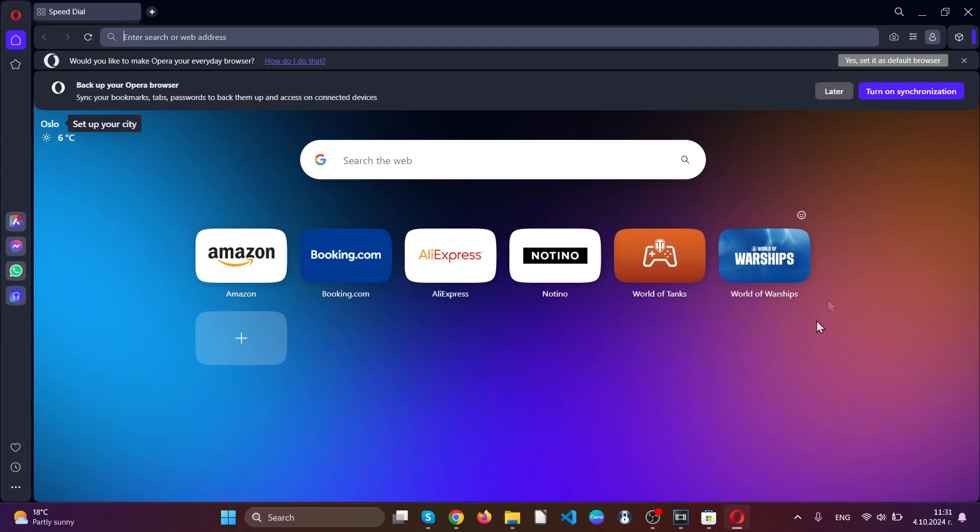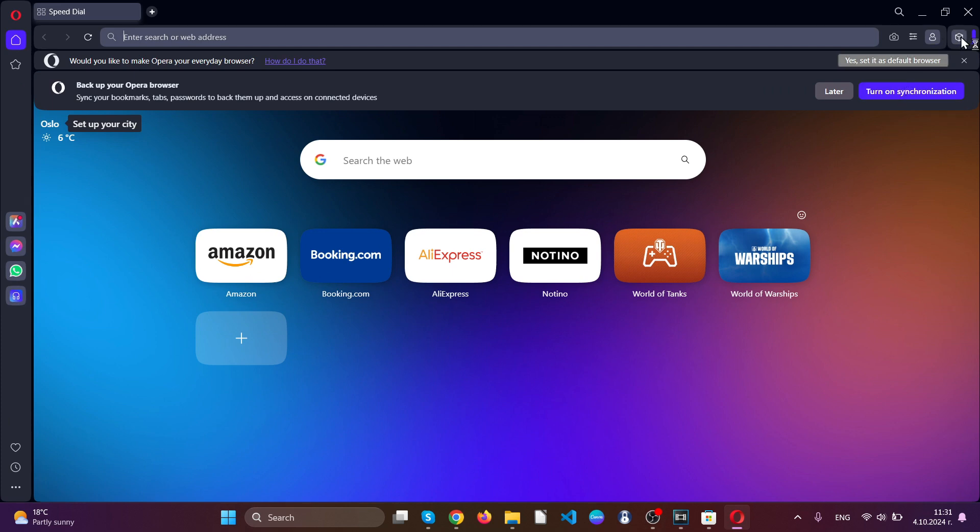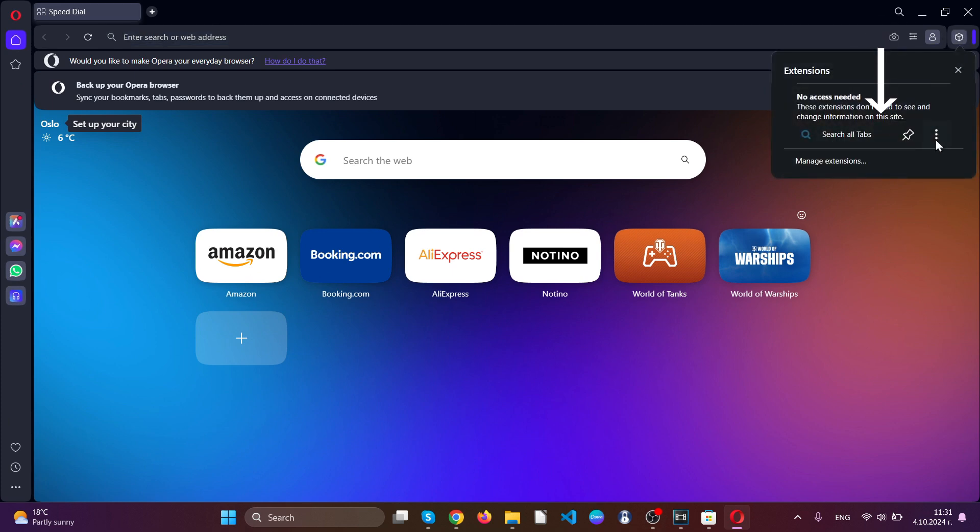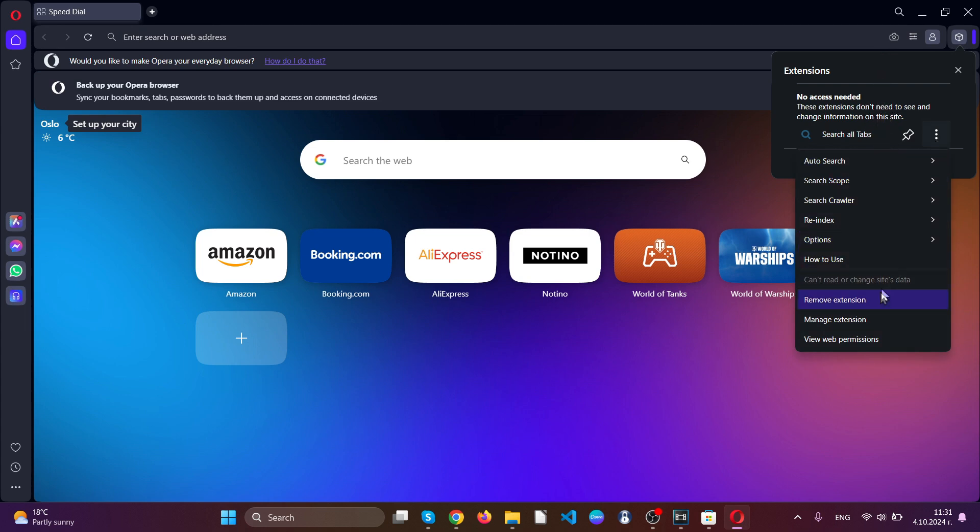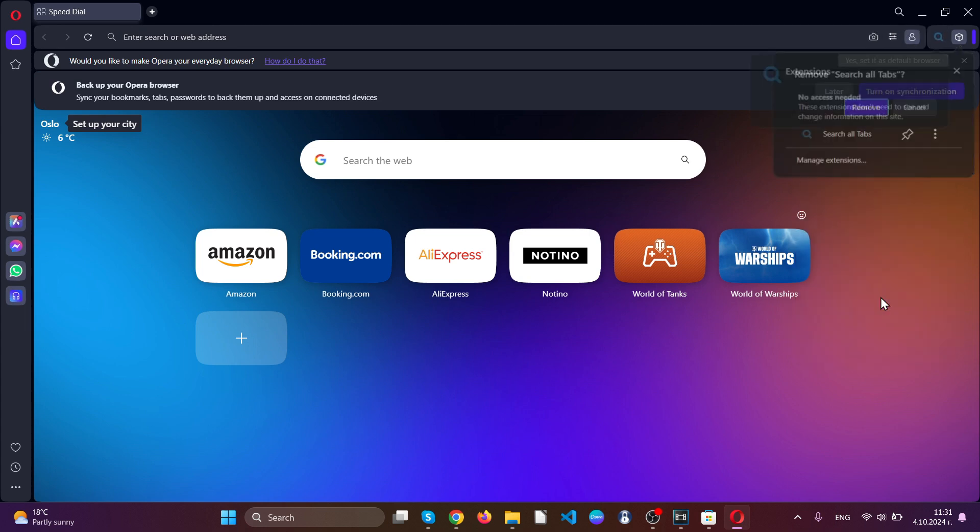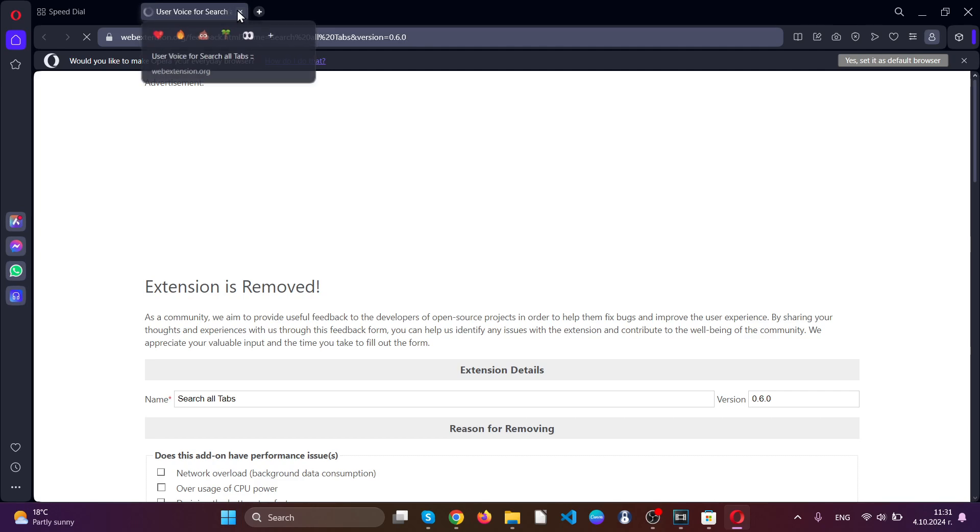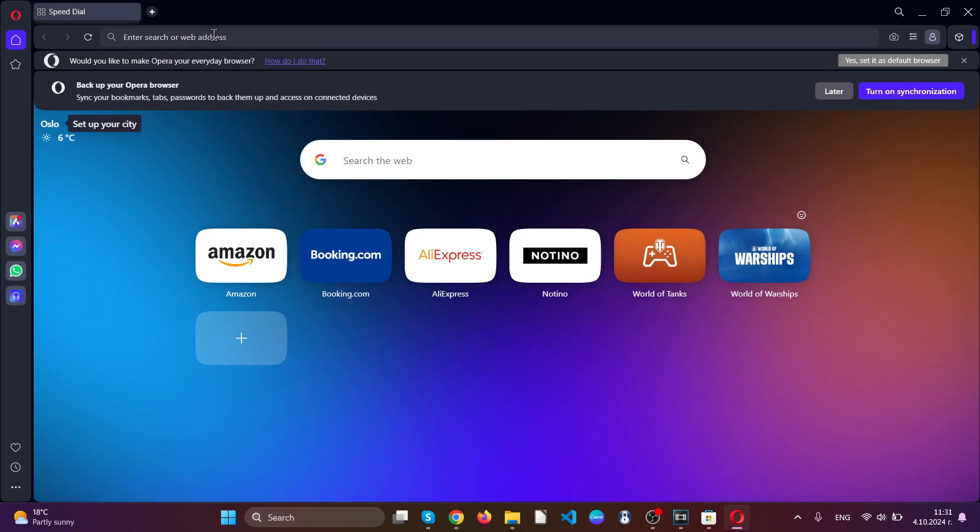Now for Opera browser. Open the web browser and go to the top right corner. Click on the extensions tab, locate the suspicious extension, click on the three dots, and click remove extension.